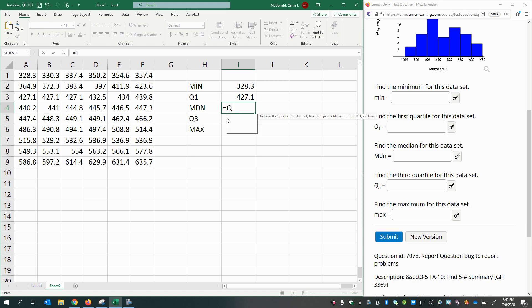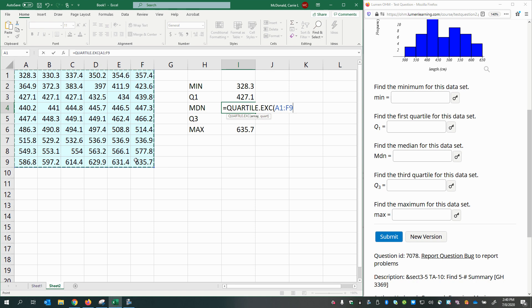For my median, select the data, press comma, and then type in two, because the median is the same thing as the second quartile, or the 50th percentile.